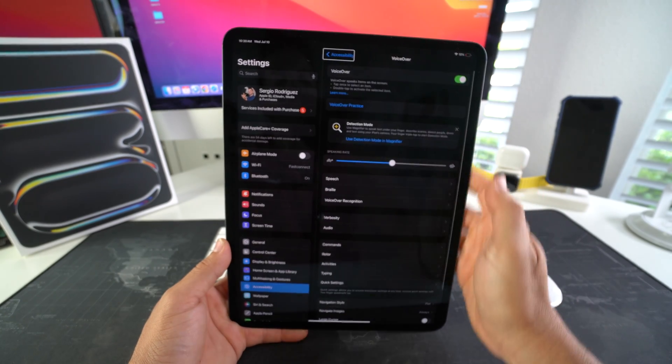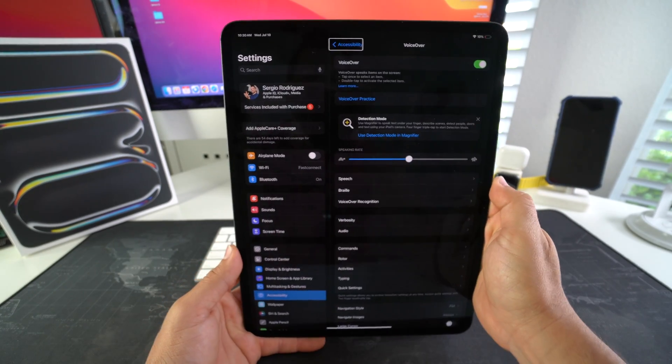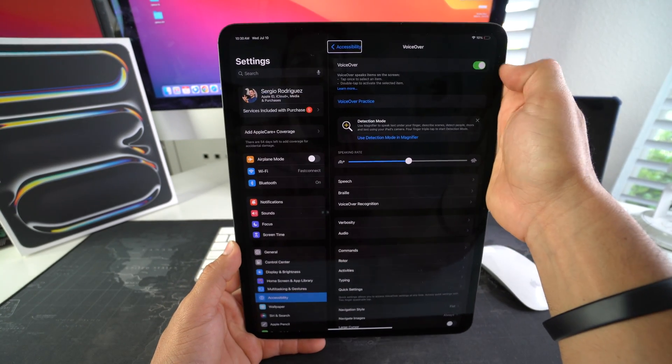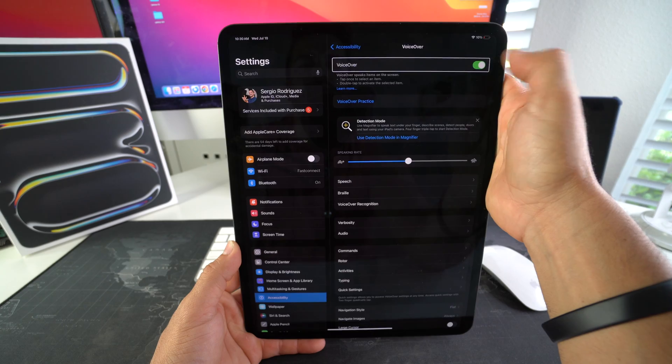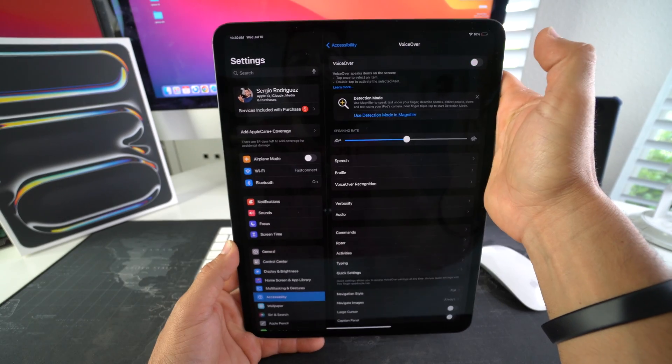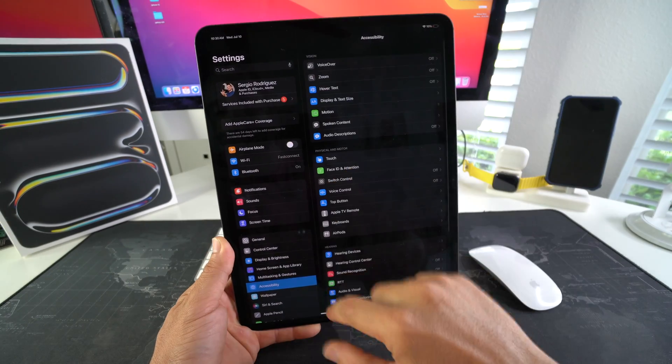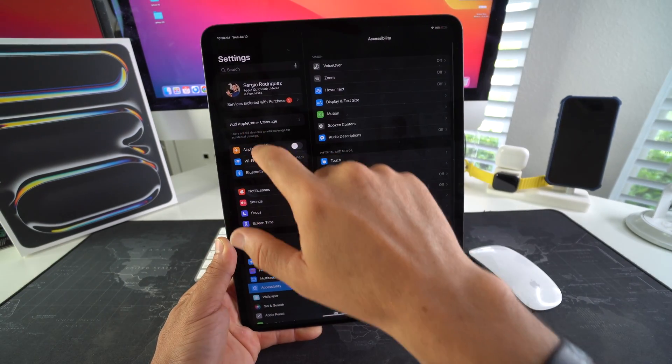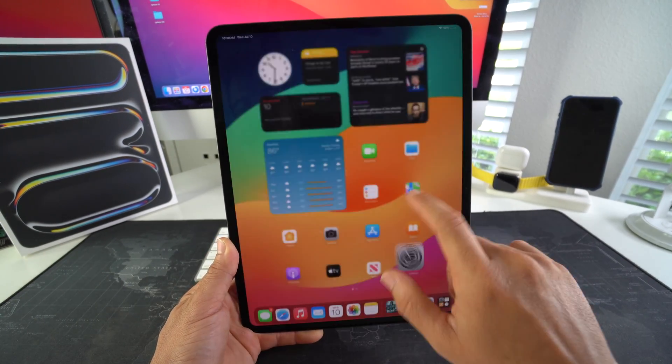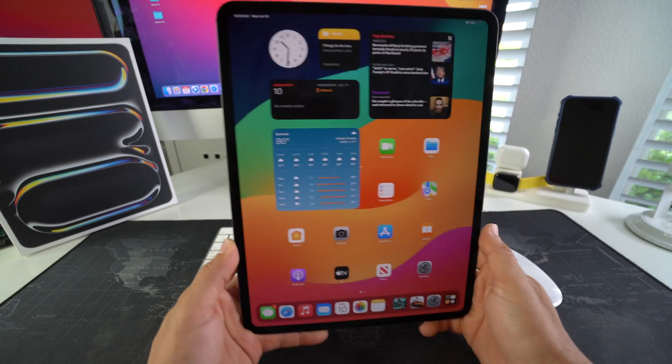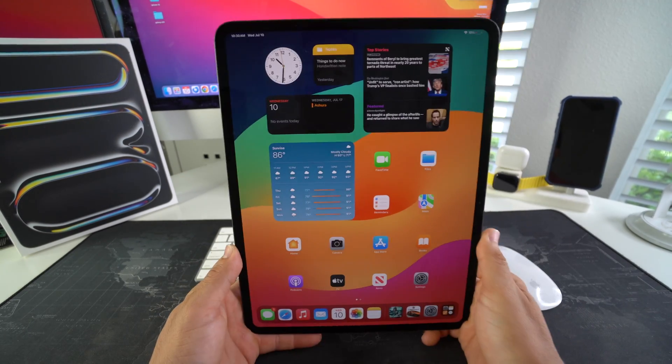Accessibility. Back. Alright, and then just go ahead and select the little toggle switch here and double tap it. And there you go, your voiceover will be off so that you can use your iPad normally again.